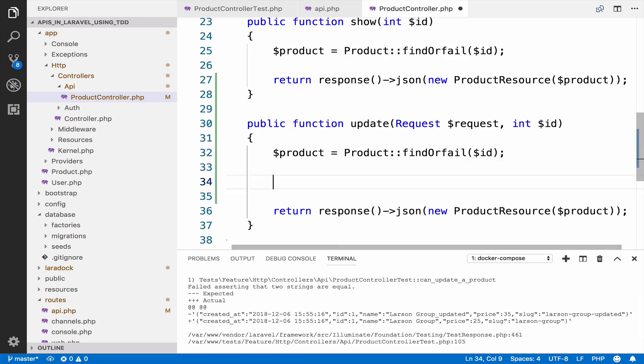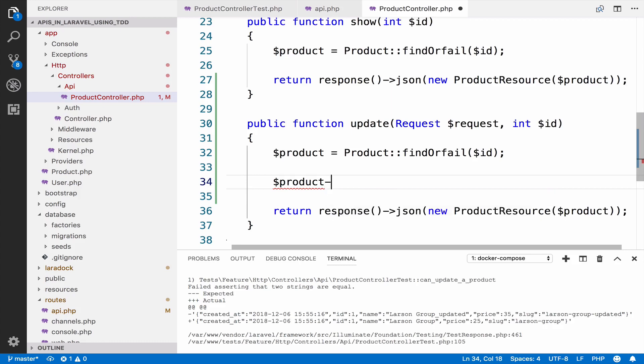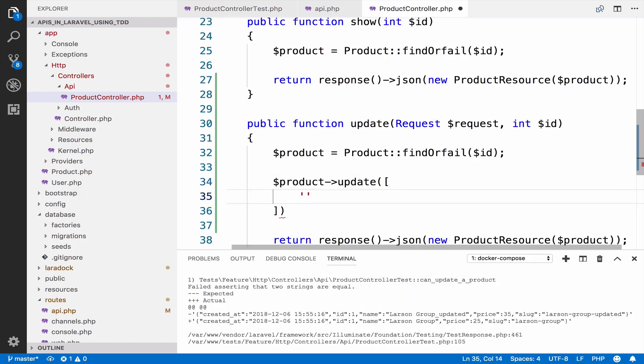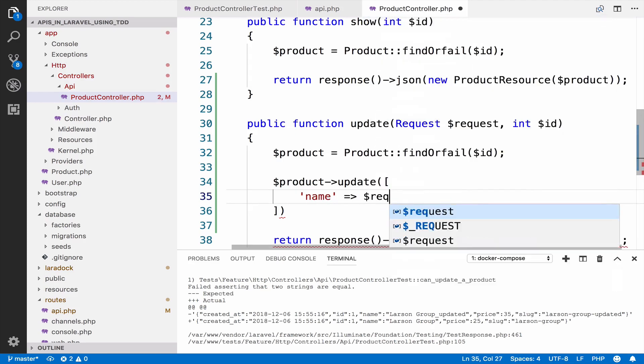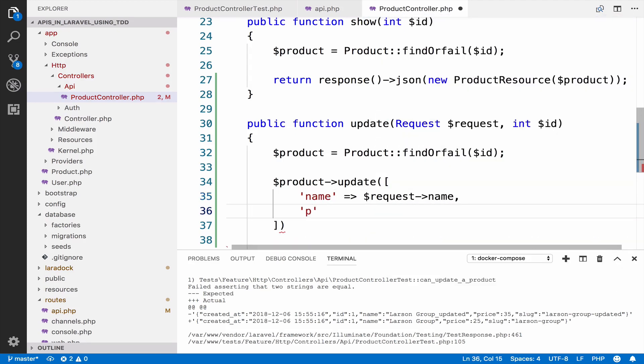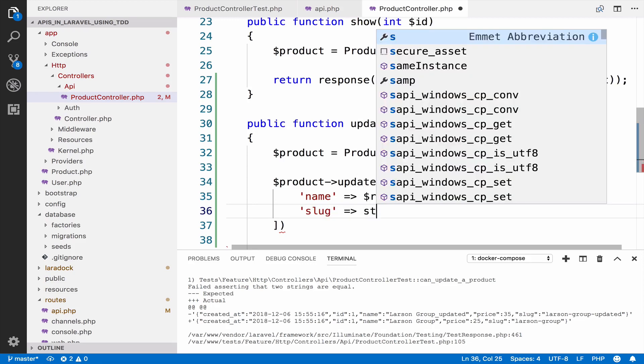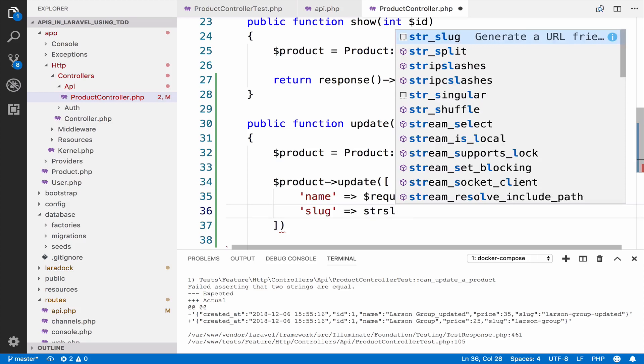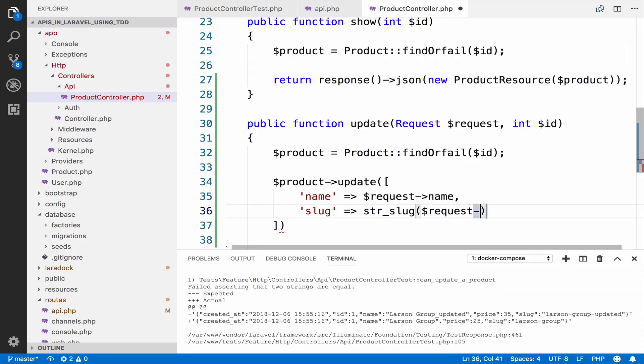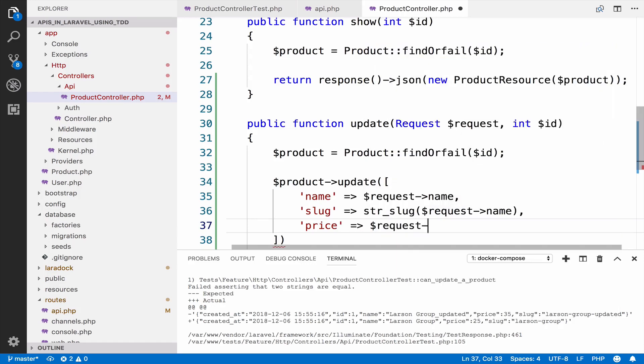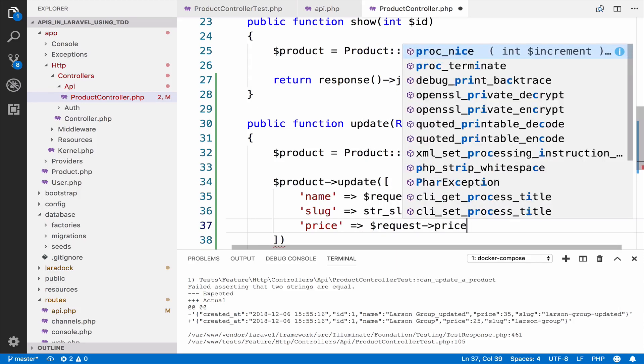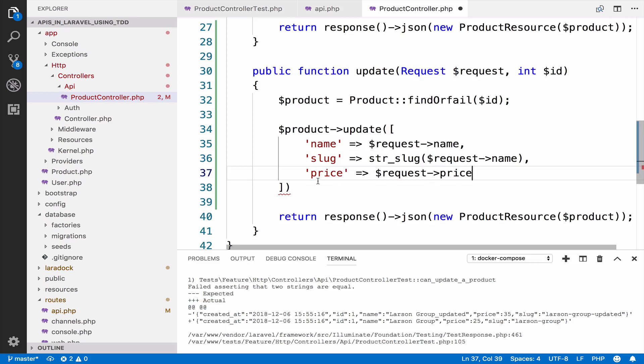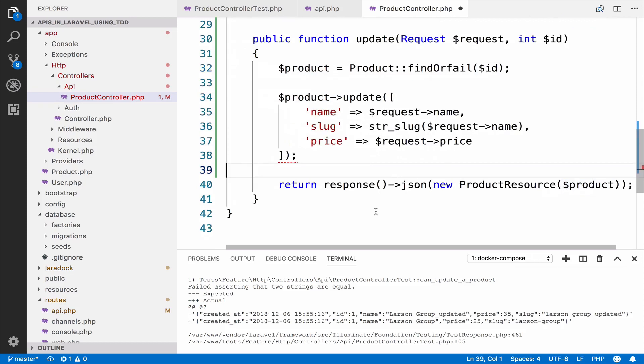So if I go back to this and we do the update. So for the name, we just have the request name, for the slug we have str slug request name, and for the price we just take the price. So this is the update. So again, we find the product, we update the product, and then we return the product.